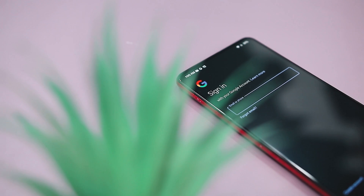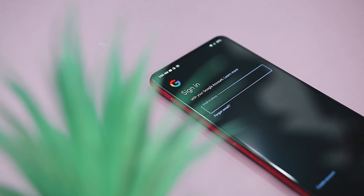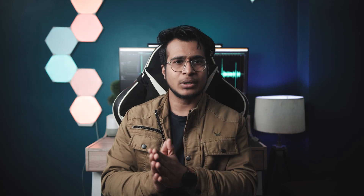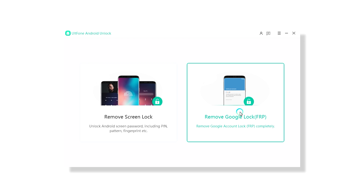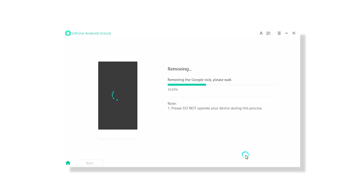Now let's consider a scenario where you find yourself stuck at the Google verification screen, unable to recall the password. In such cases, this tool proves incredibly handy. With just a few clicks, it can bypass the FRP — that is, Factory Reset Protection Lock — which not only saves time but also simplifies the process of unlocking your Android phone when faced with Google verification challenges.